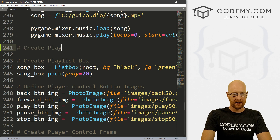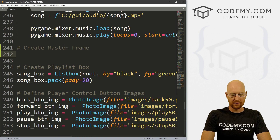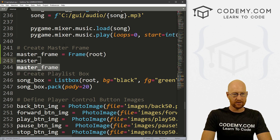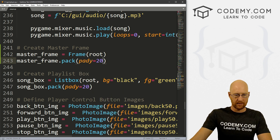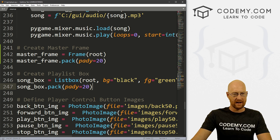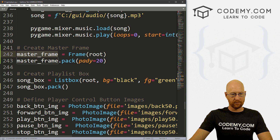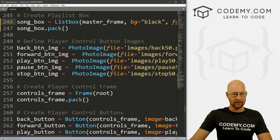Let's call this 'create master frame' and just call the variable master_frame. This is a frame and we want to put it in root. Now we can just do master_frame.pack() and give this a pad_y of 20, since our playlist box originally had 20 — so we'll take that pad_y off the playlist box and let this frame handle it. Let's start to put our stuff in the master frame: instead of putting our playlist box in root, we can put it in master_frame. The control frame buttons can go in there as well.